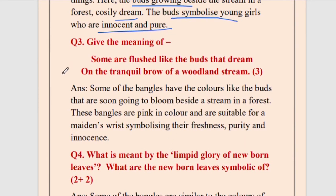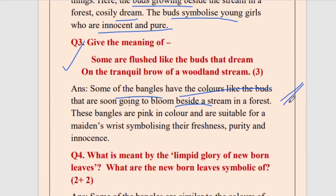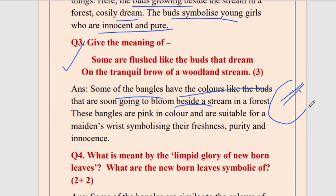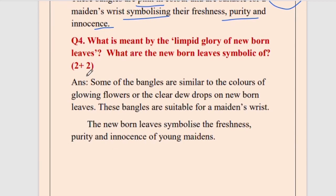Question number three: give the meaning of 'some are flushed like the buds that dream on the tranquil brow of a woodland stream.' The explanation: some of the bangles have colors like the buds that are soon going to bloom beside a stream in a forest. These flowers and buds grow all along the bank of the river in the forest. These bangles are pink in color and suitable for a maiden's wrist, symbolizing freshness, purity, and innocence.